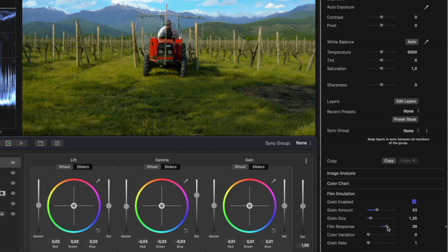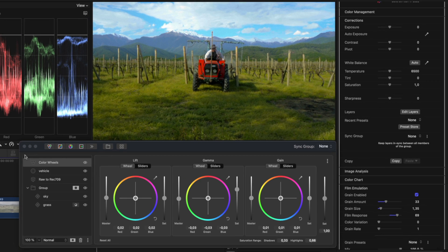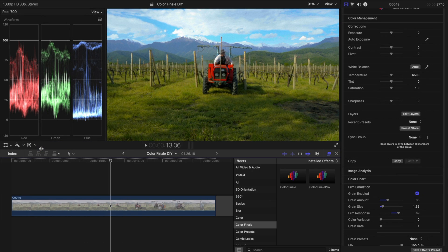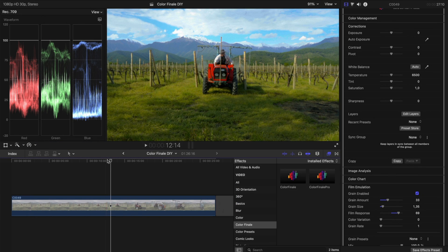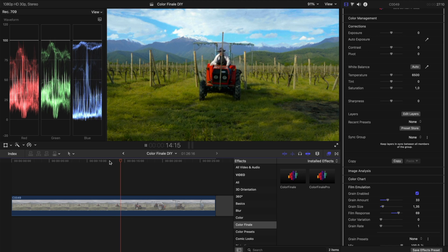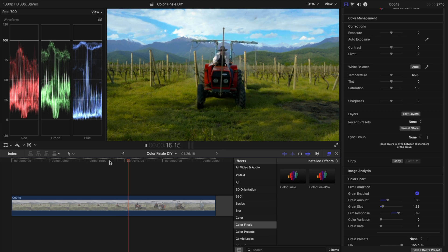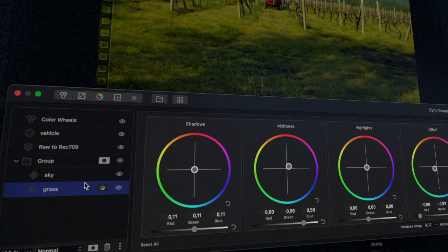Color grading is all about artistic choices and experimentation. My taste is bound to be different to yours. How would you do it? Thanks, Sarah.